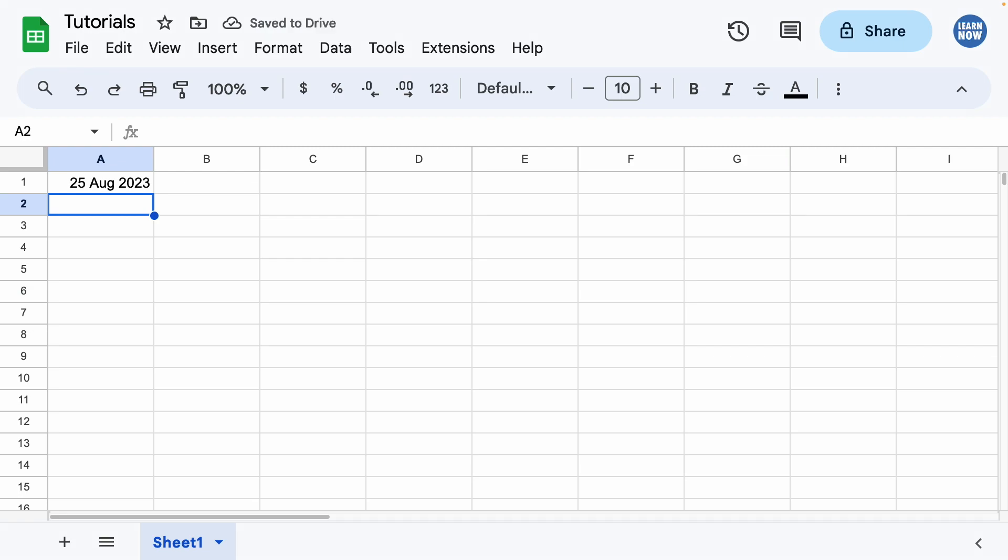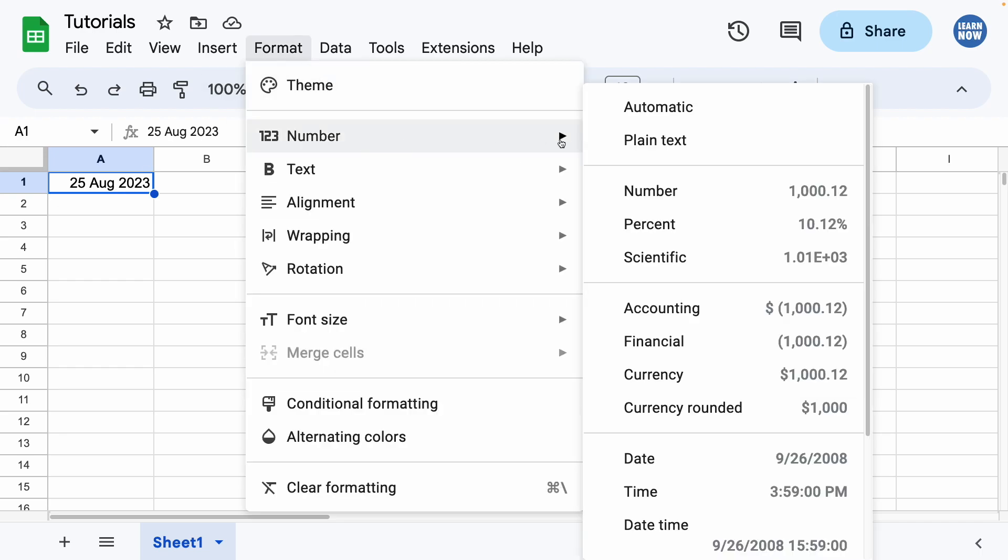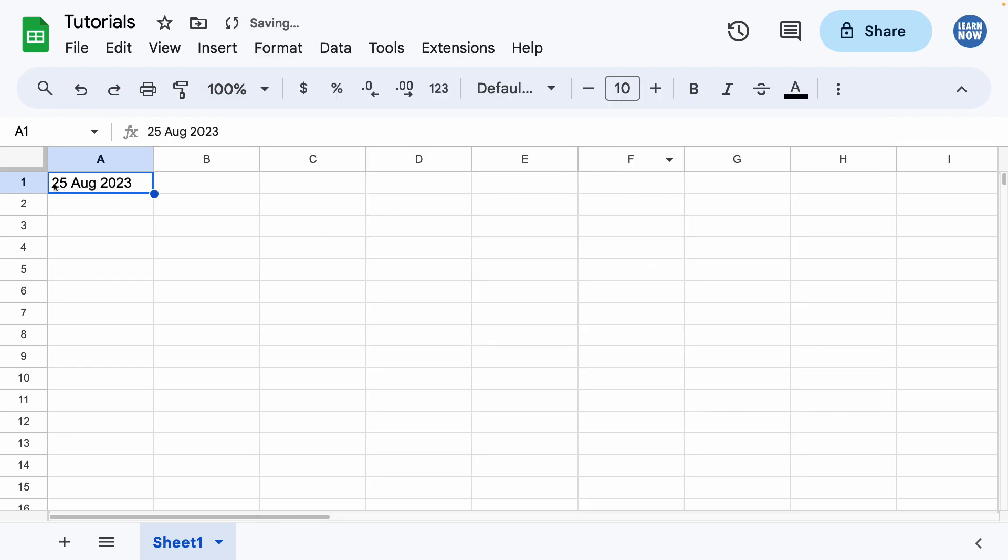Now I might not want to show it like that. I might want to show the date in a different way. So what I can do is remove the date format from this cell by clicking on it, going Format, Number, Plain Text. And you'll see the text shifts along here. If I double-click it, no longer has the